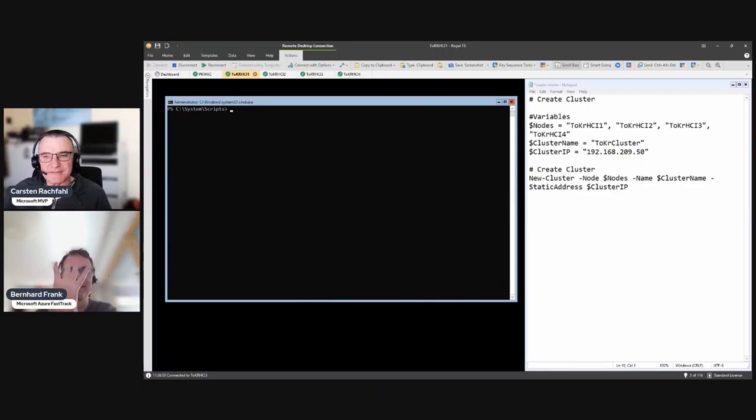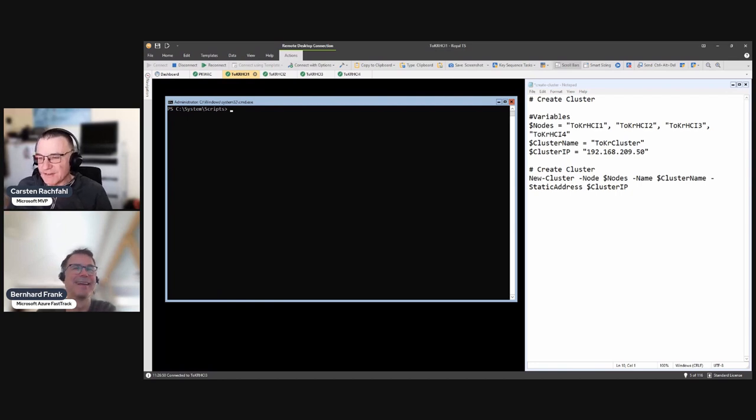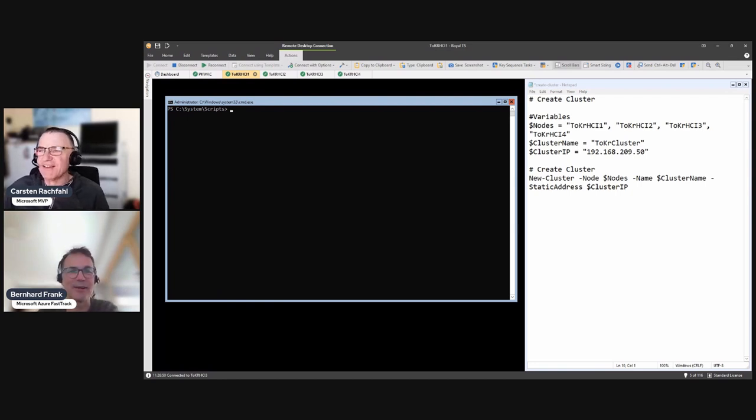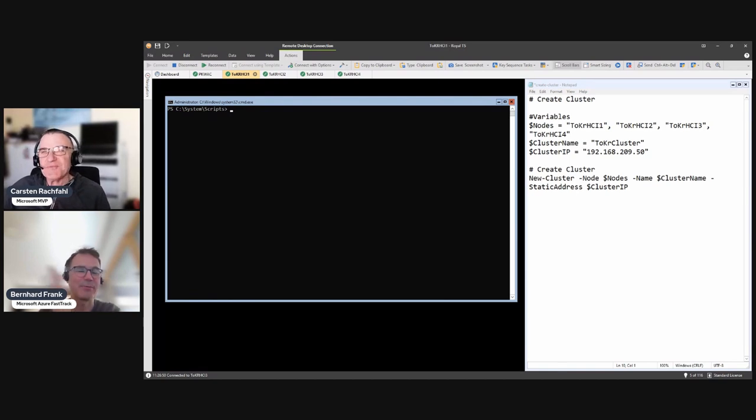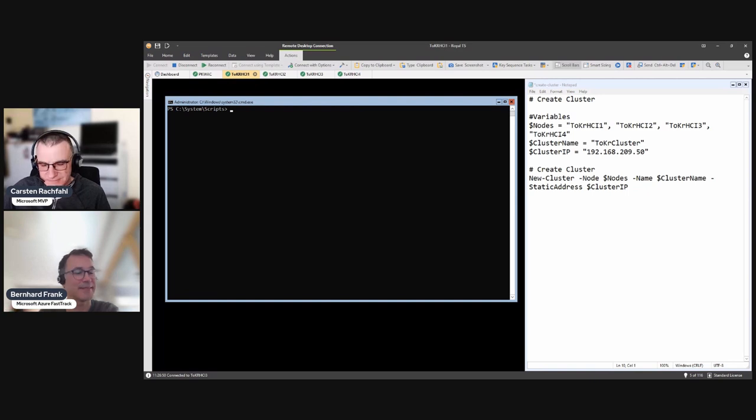Hello again. Hi, Carsten. Hi, Bernhard. Another day, another video. Another day, another task. So yeah, we did the cluster verification. Now we are going to create the cluster, right? So that's another episode where I lean back and see you do the stuff.